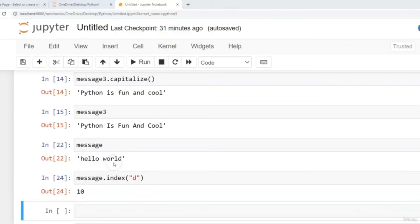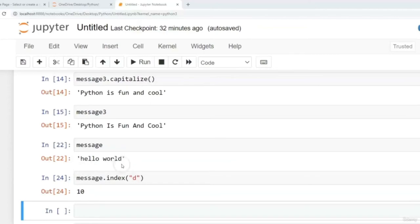If we count the total number of characters, we should have 11. The reason D's index is 10 is because we start our index position count with zero, so the last character will always be one less than the total number of characters — that's because we start counting from zero, not one.